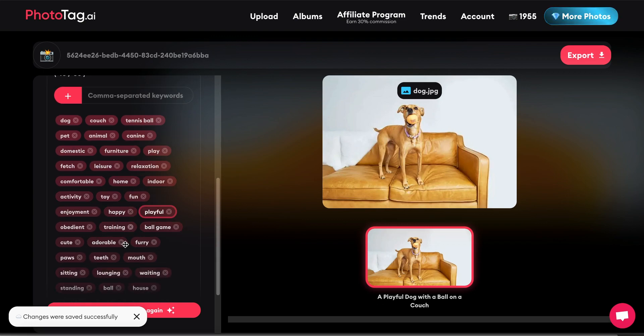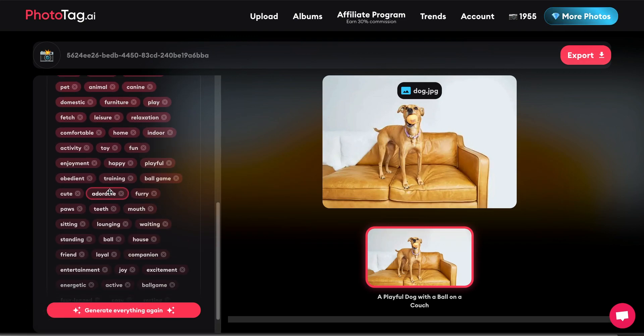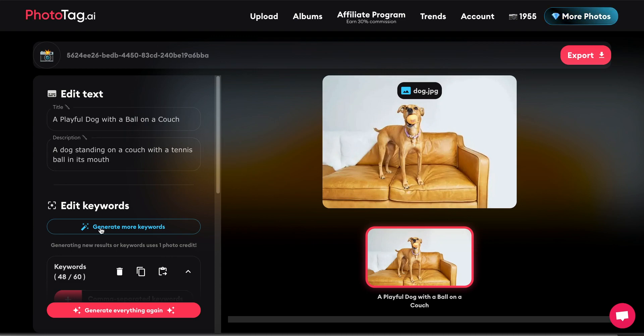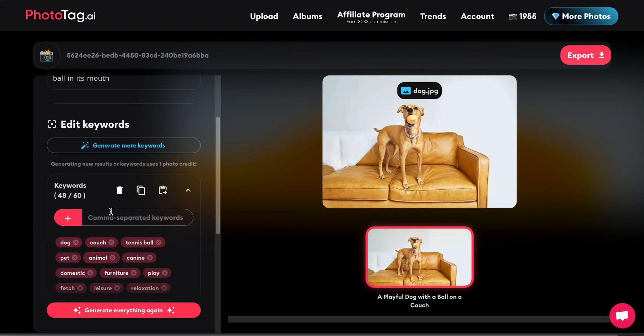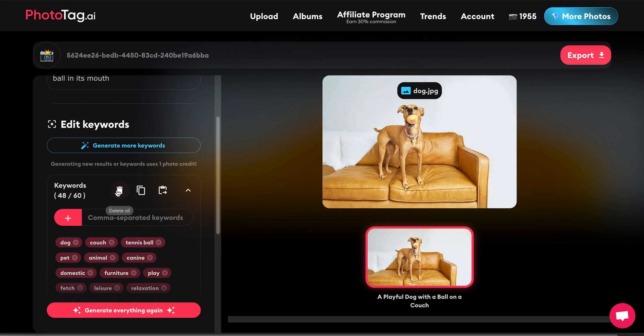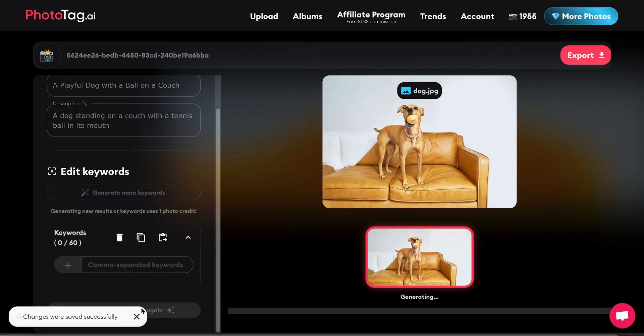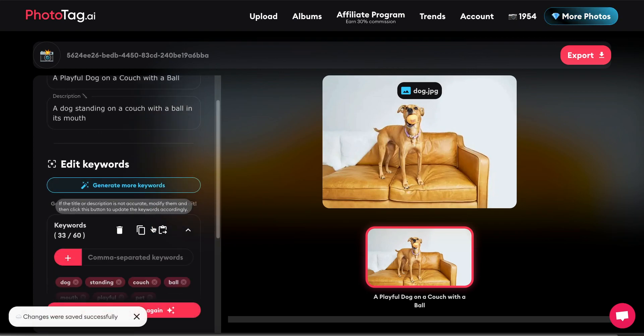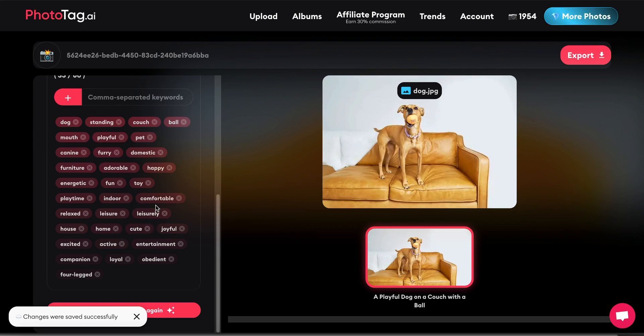Ball game, presumably some other keywords related to that additional detail. If we want to just reset and start everything from scratch, we can delete the keywords and just go ahead and generate everything again here. And now we're pretty much back where we started.